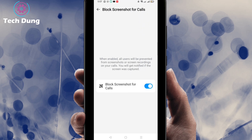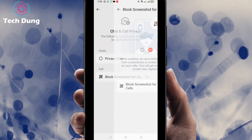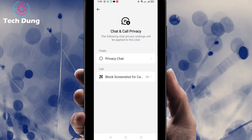You will find the Block Screenshot for Calls option. If you are here for the first time it will be off — go ahead and turn it on. Now you can see that Block Screenshot for Calls is enabled. I hope that helps — thank you so much for watching!